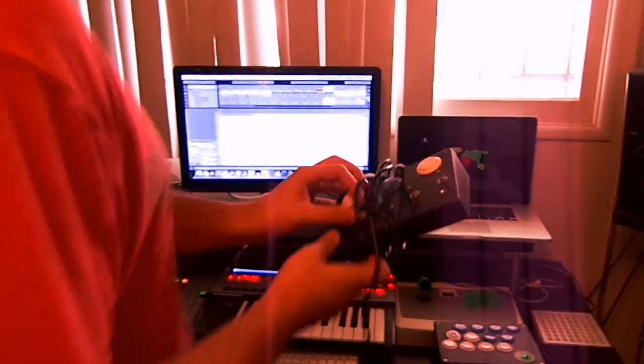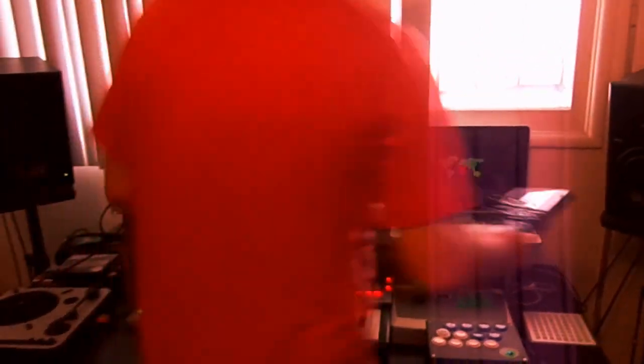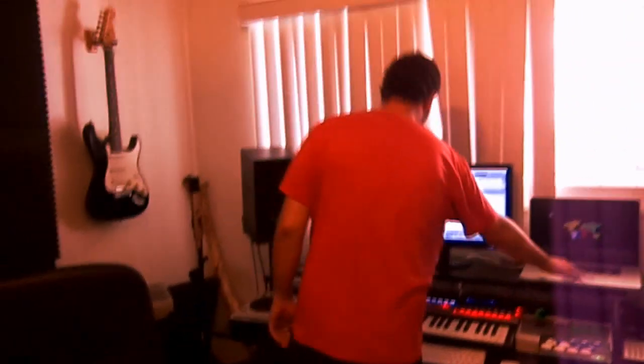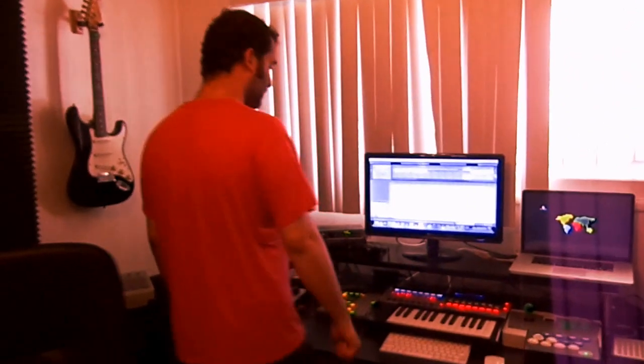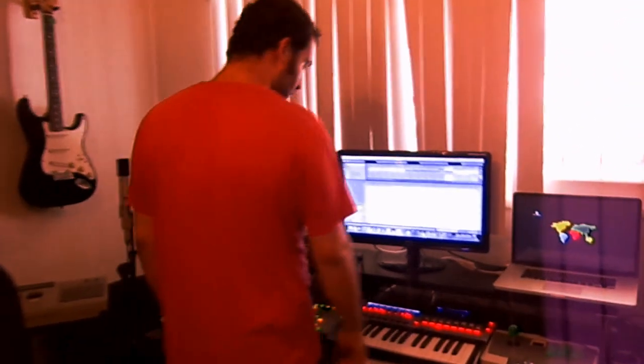Another MIDI controller I'm working on from an old USB gamepad. And my monitors. Everything basically happens in the computer. All the music, everything. Everything that you see here doesn't make any sound. It just sends the computer messages what to do.